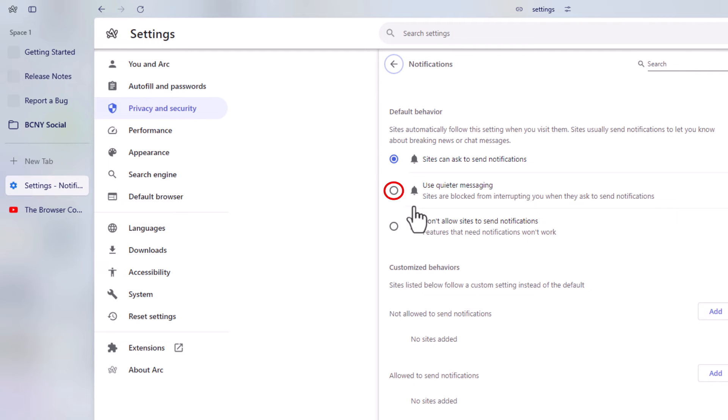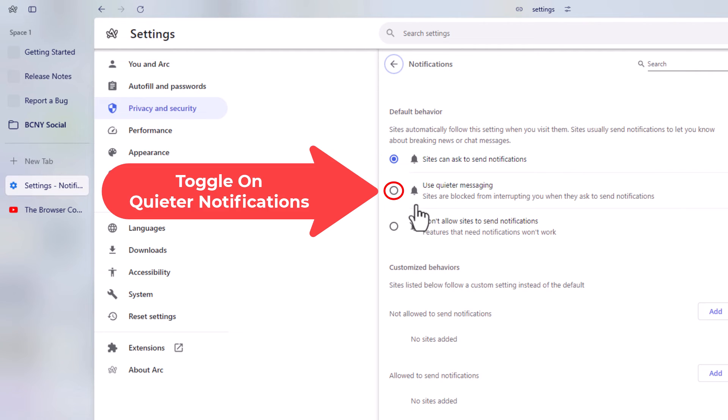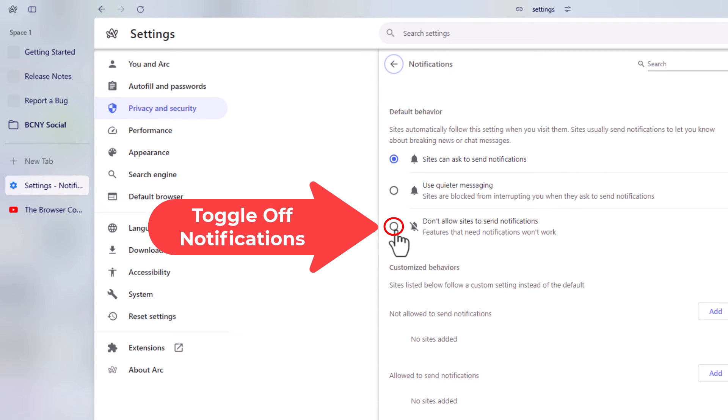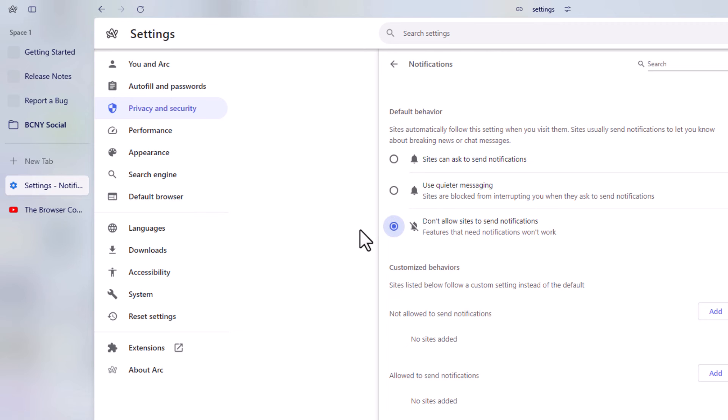The middle one, use quieter messaging - that means you'll receive fewer notifications. And the very bottom one, don't allow sites to send notifications. If you toggle this bottom one on, websites cannot send you notifications.